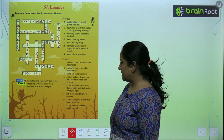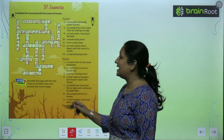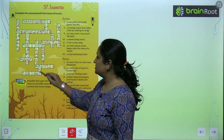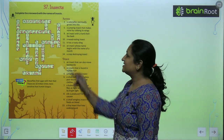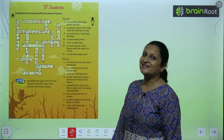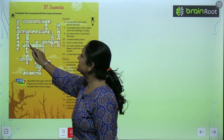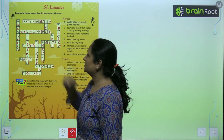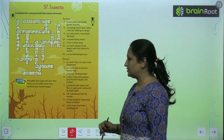A tiny insect that lives underground — that is an ant. We have left one answer: a wood eating insect. Koon hota hai ye? Ye hota hai termite. Like this you are going to solve this crossword, children.